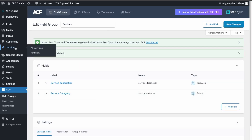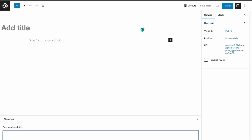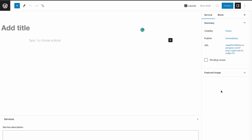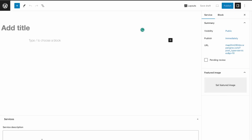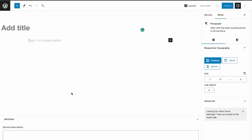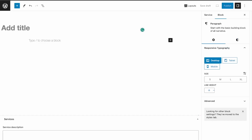The title will just be 'Services' — save changes. Now if we go back to Services and click Add New, we have our custom fields down here: Cosmetic and General as category options, and our image field as well.